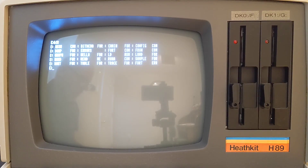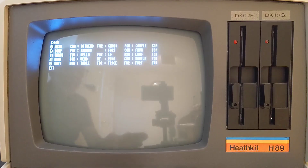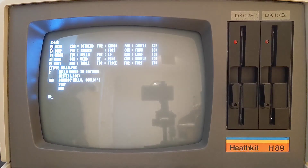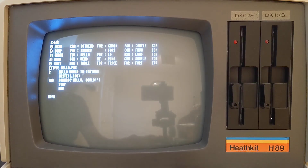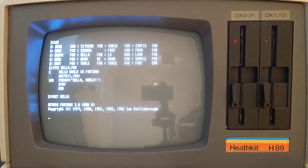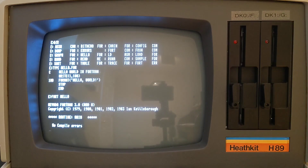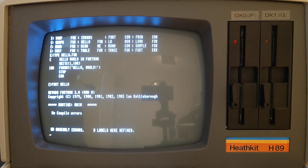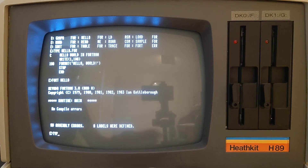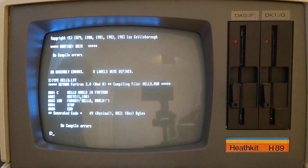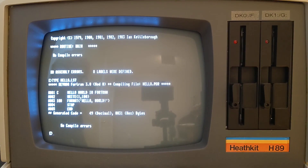Let's compile our simple Hello World program. The compilation is quite fast, and as part of the compilation it runs the assembler. We can now run it using the FRUN runtime program.